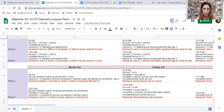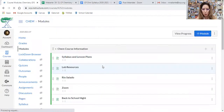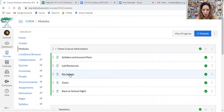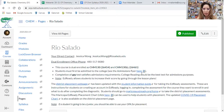This course is dual enrolled with Rio Salado for four credits, and you only have to dual enroll once. Under modules, it will give you the contact person, her email and phone number, and what this course is dual enrolled as. It's four credits — three are the lecture, one is the lab — and anything you need can be answered by Jessica Wong.